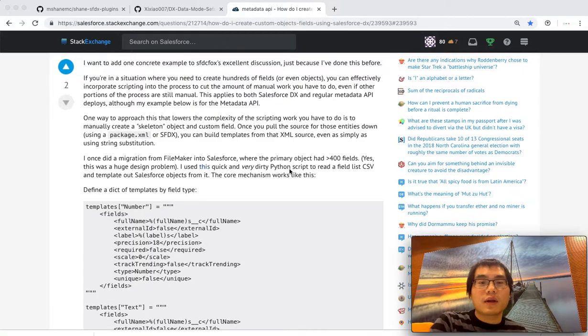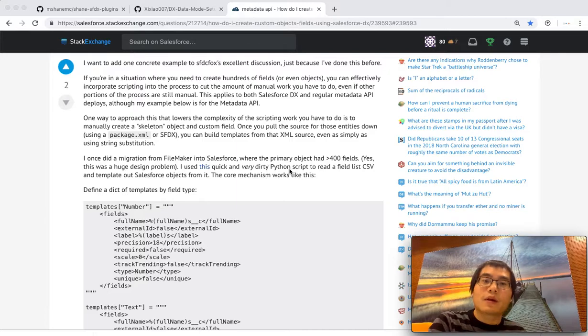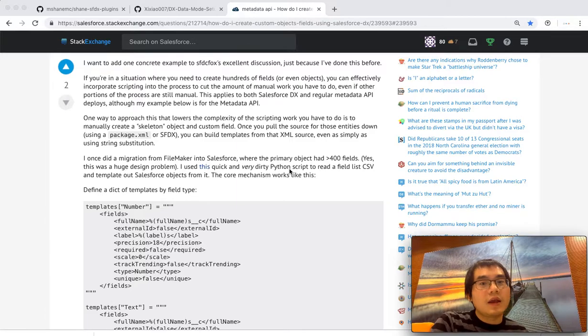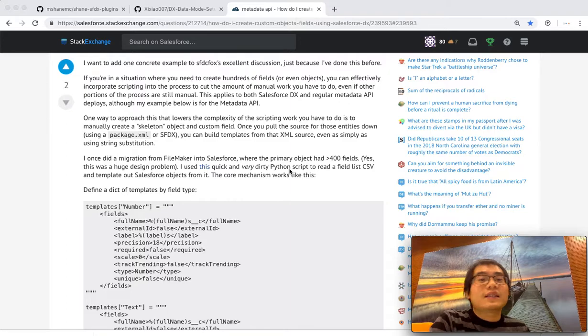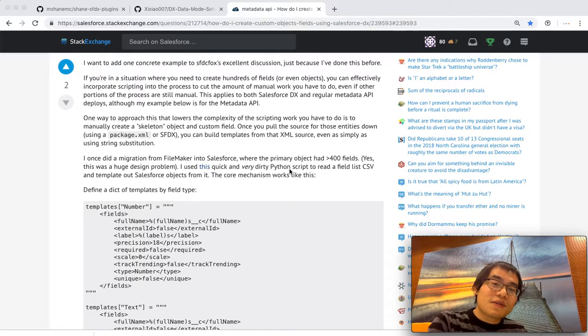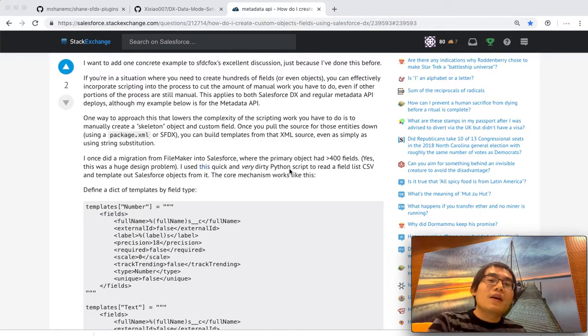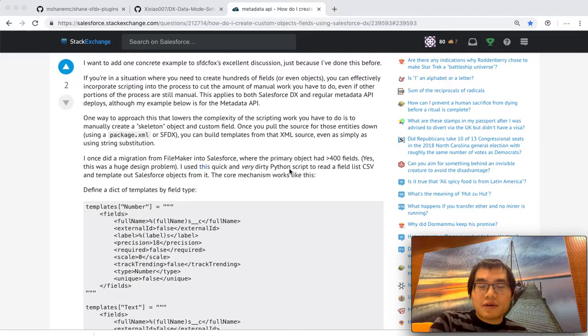You go there, you click the button, step by step, you can create the object, create the fields. But it's tedious work. It takes hours to create those hundreds. And there's human errors. There are typos.